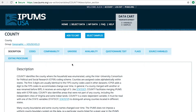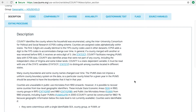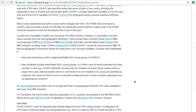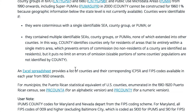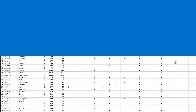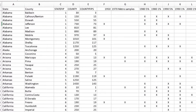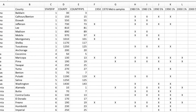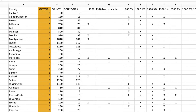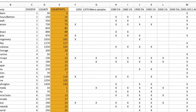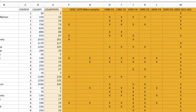This page describes the county variables that IPUMS created. Scroll down to the Excel spreadsheet and click on the link to download the spreadsheet with the list of counties that can be identified in the PUMS data files. In addition to listing available counties, the spreadsheet provides information that you'll need to analyze county-level data, such as the State FIPS Code, the County FIPS Code, and the available samples.